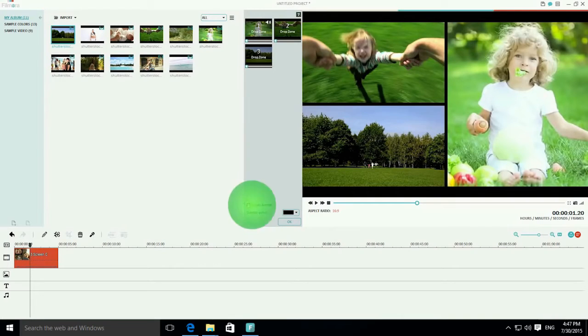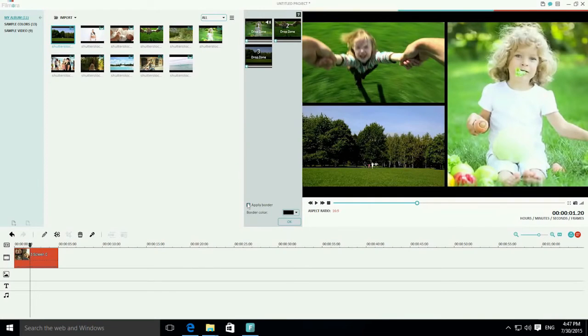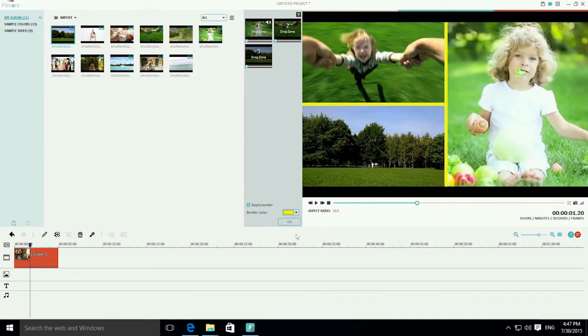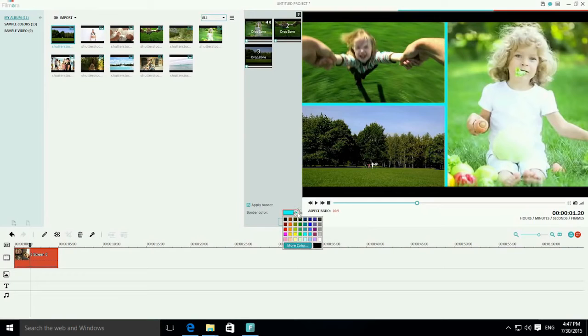You can check Apply Border to add a borderline between videos or uncheck to have it removed. Choosing other border colors other than the default black is quite easy too.